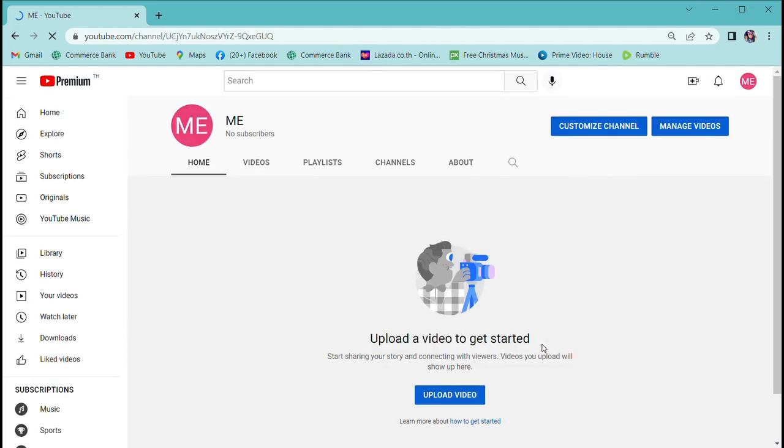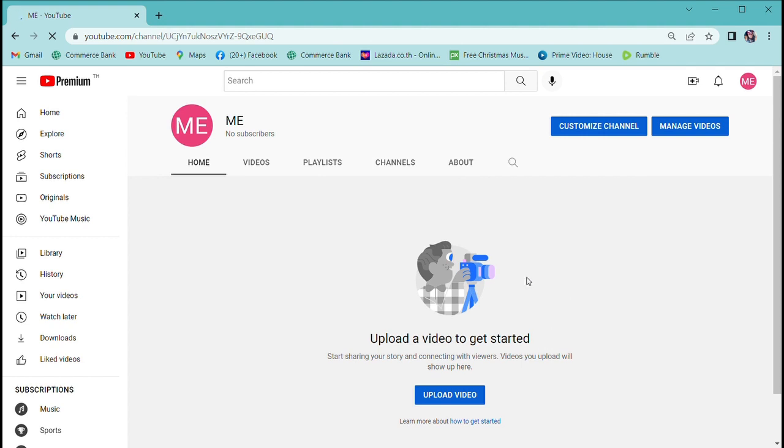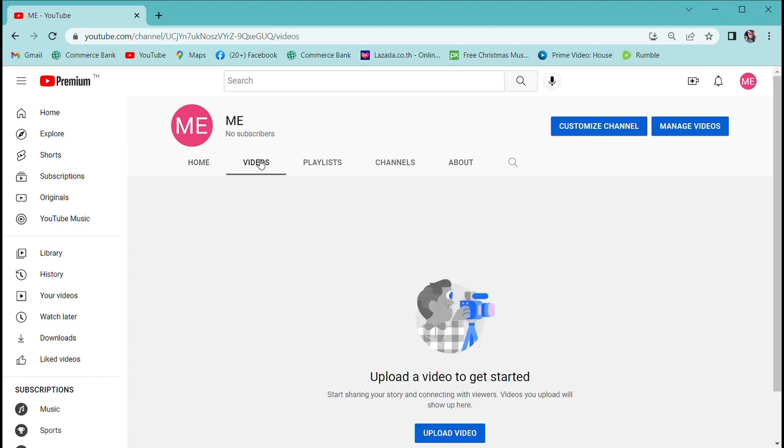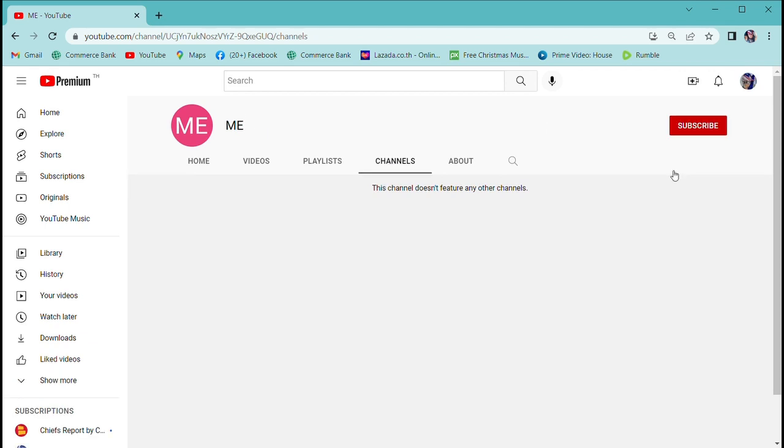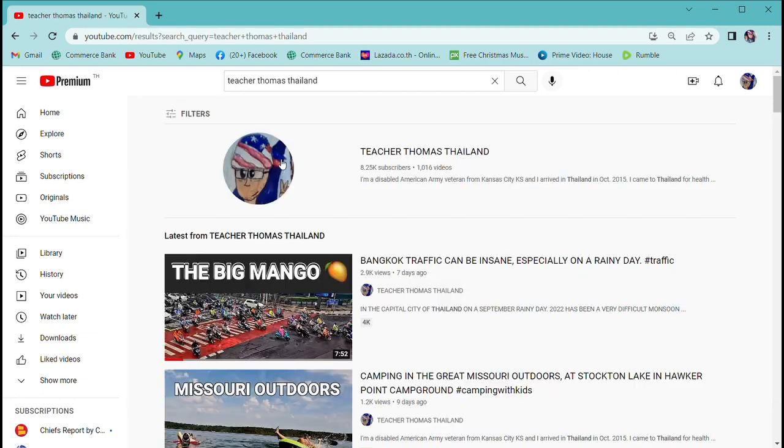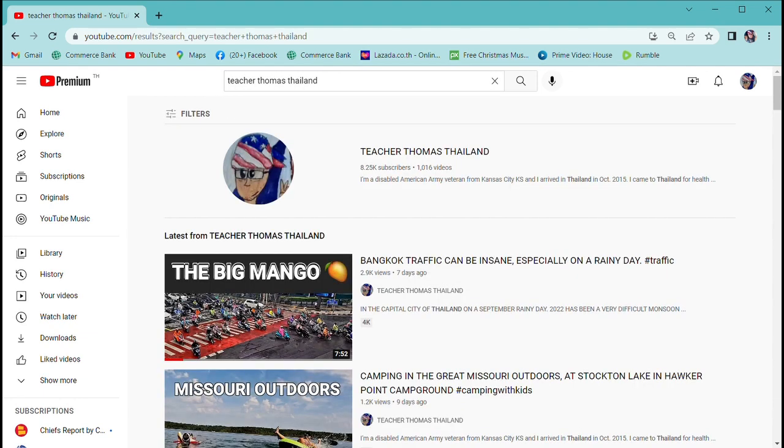Right here, YouTube is going to prompt you for an email or phone number and to create a password. It's not going to prompt me for that because I'm already logged in under my Teacher Thomas Thailand account. They already have my email and phone number and password, so that's why it didn't ask me. But you're going to do the same thing where I added an account.